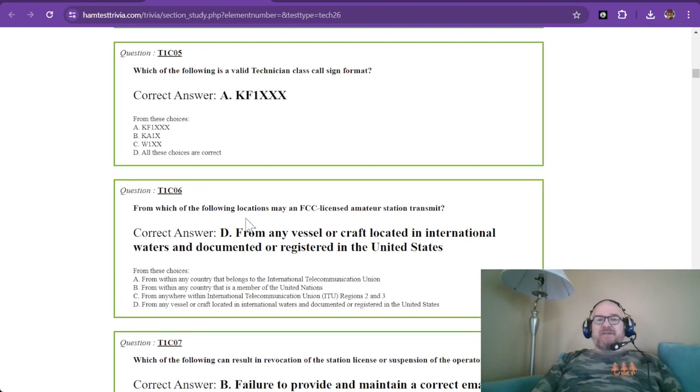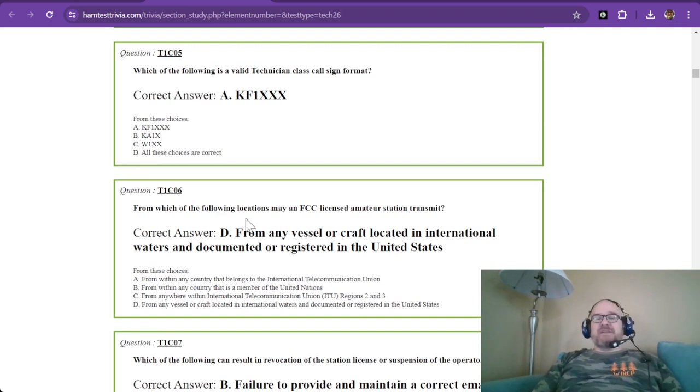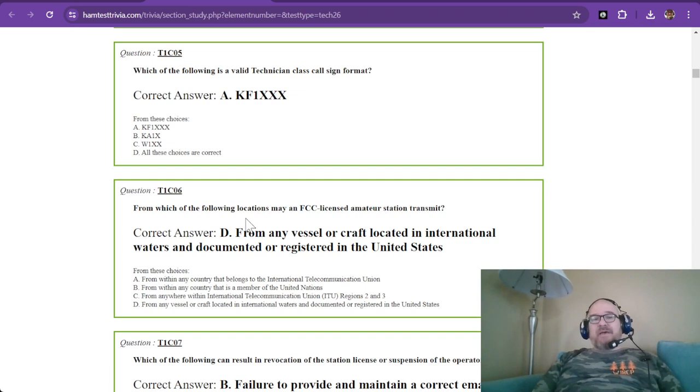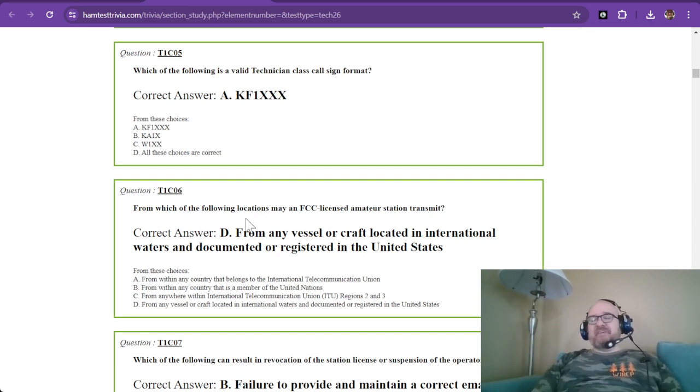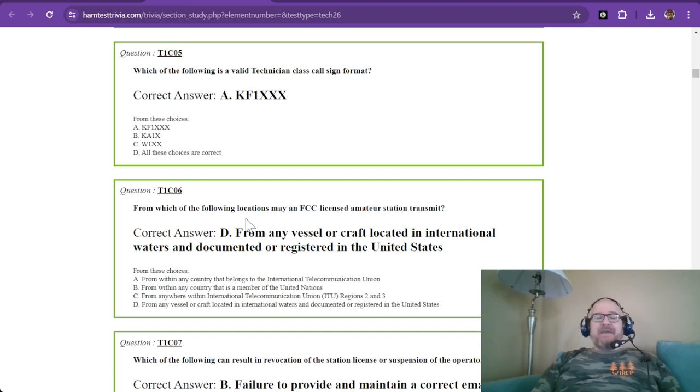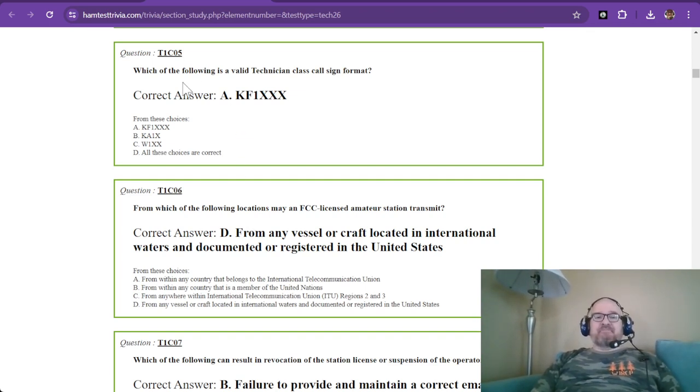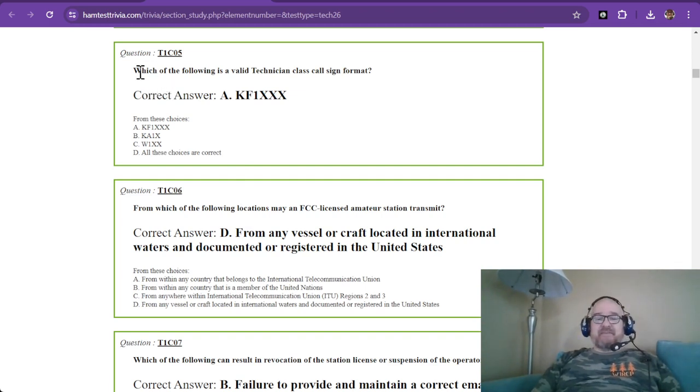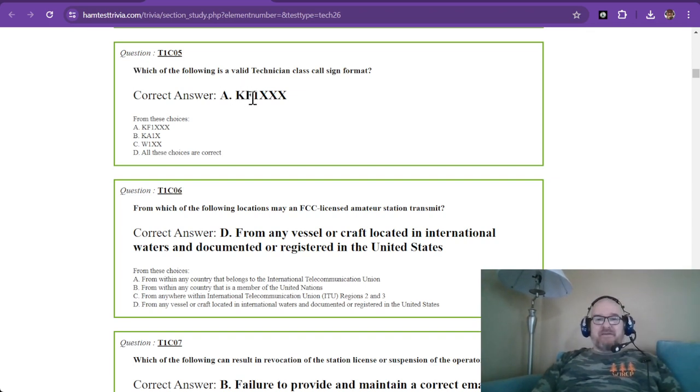Which of the following is a valid technician class call sign format? These are sequentially issued and I was KK4 and now here in the 4 land, we're all the way up to Kilo Quebec. And so I think there's even some, I think we're getting real close to being through with Kilo Quebec's already by the time this airs.